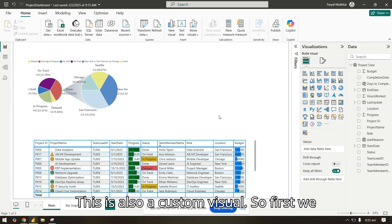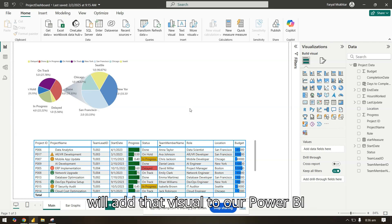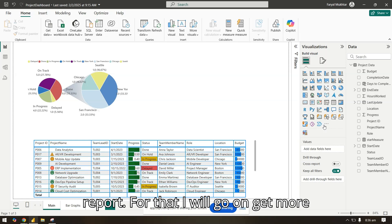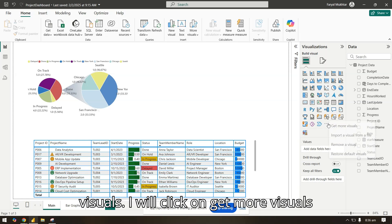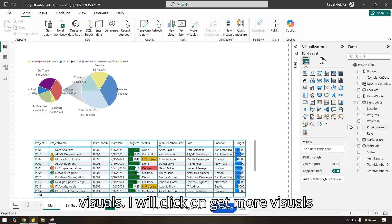This is also a custom visual, so first we will add that visual to our Power BI report. For that, I will go on get more visuals and click on get more visuals.